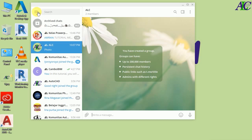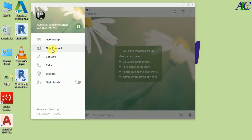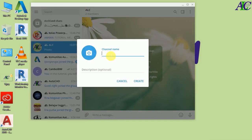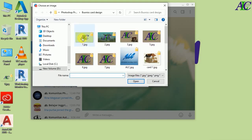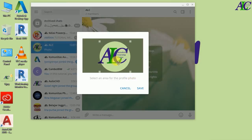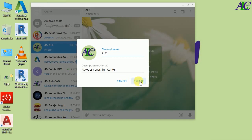Now let's talk about how to create a channel. Click here and then click 'New Channel'. From here again type the name — I'm going to give it 'ALC'. You can also type a description. From here you can change the picture, so let's select one picture, then open. You can adjust the picture and then click Save, then Create.